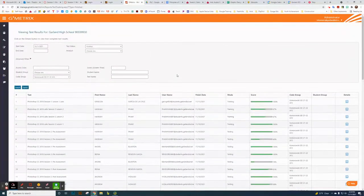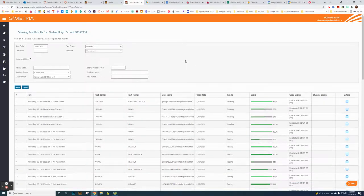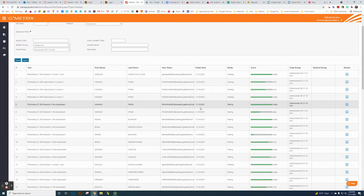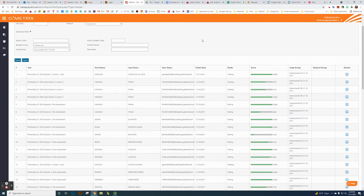I prefer the screenshot method — it's a lot faster in my opinion — but whatever works best for you is what you should do. So that wraps up how to create a code, how to upload it into Canvas, and how to look at Geometrics results. You can also take screenshots of results if you prefer. Thanks for watching!